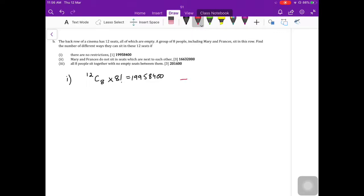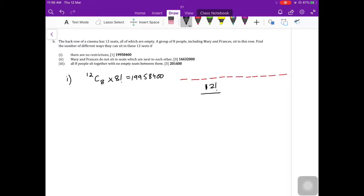There is another way to approach this: treat all 12 seats as being arranged, giving 12 factorial. Since four seats are empty and identical, divide by 4 factorial. This gives the same answer. So you can either arrange empty seats and divide by the number of identical empty seats, or choose the seats you want and arrange yourself.